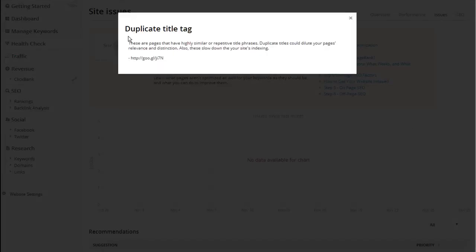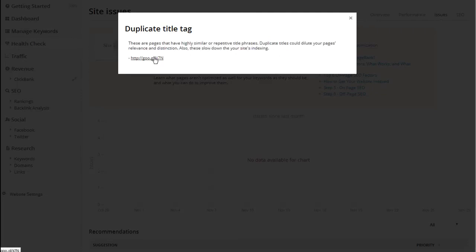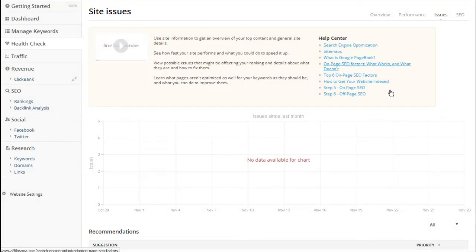It tells me that I've got a duplicate title tag problem and it also gives me more information about what the problem is, plus a link to somewhere where it will tell me how I can fix it so that I can continue to rank well in Google's search engine. The next thing I do is I analyze my website traffic.